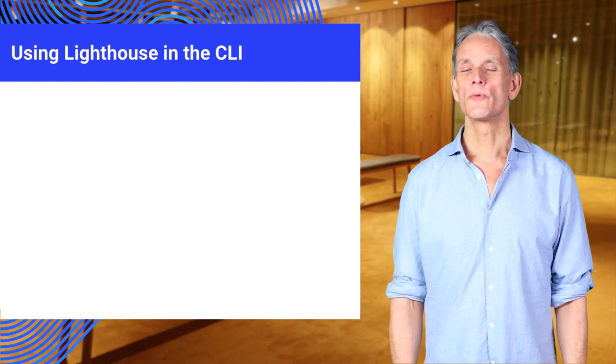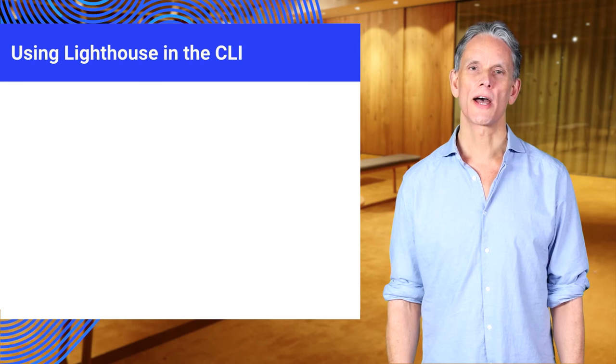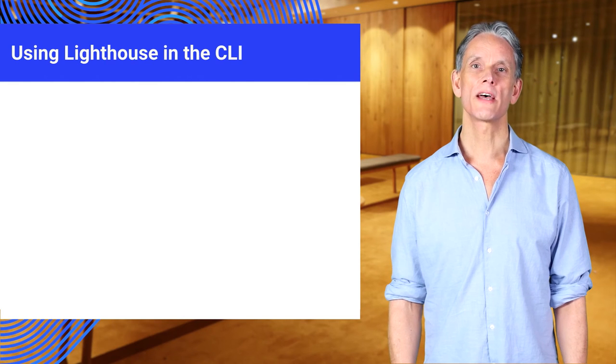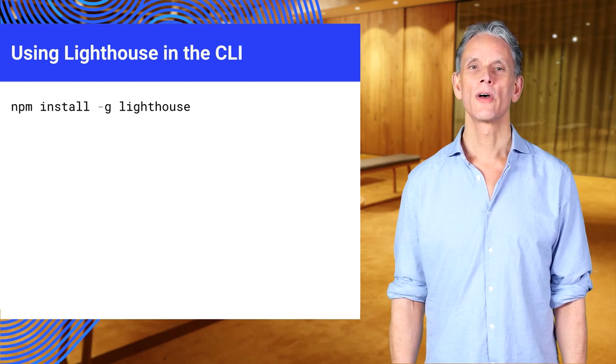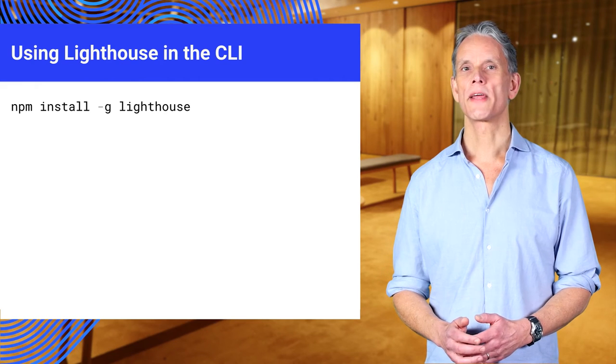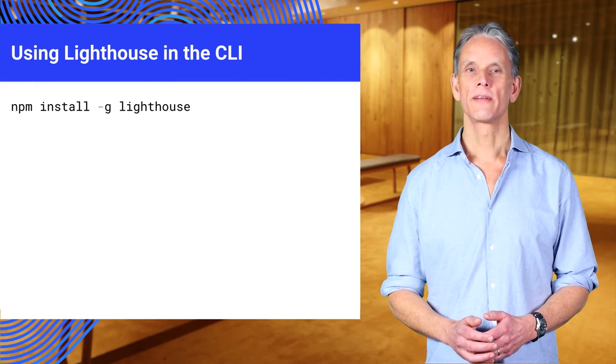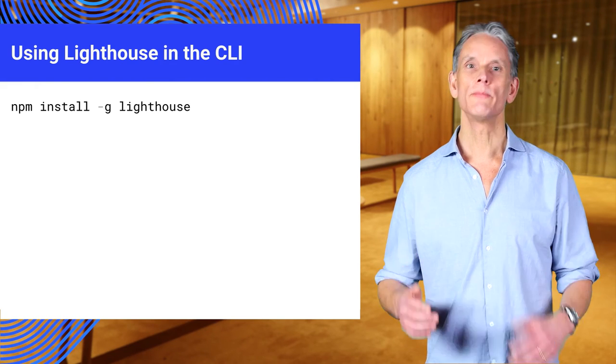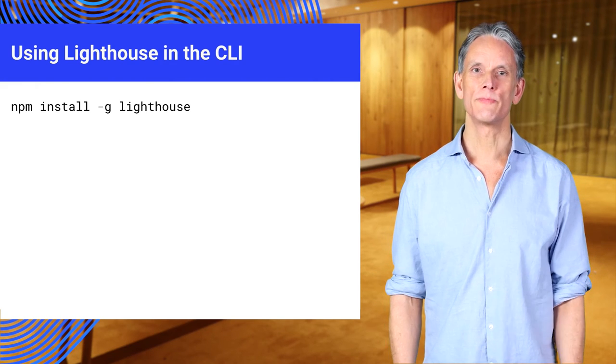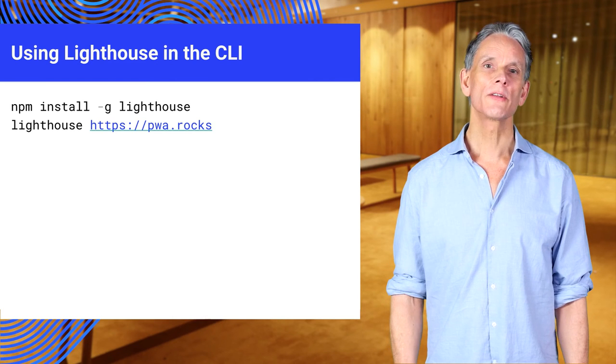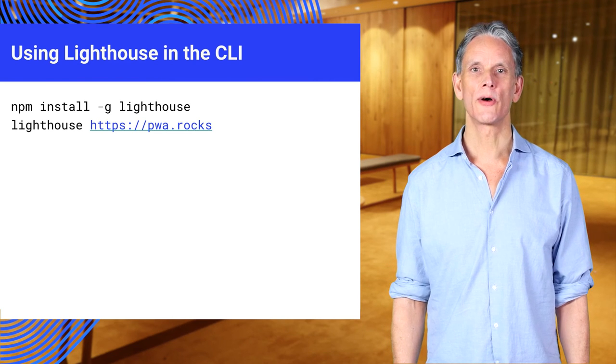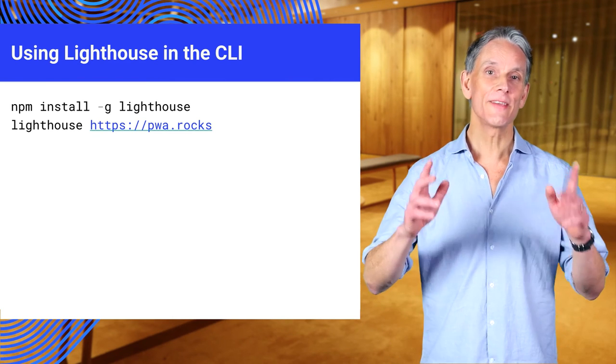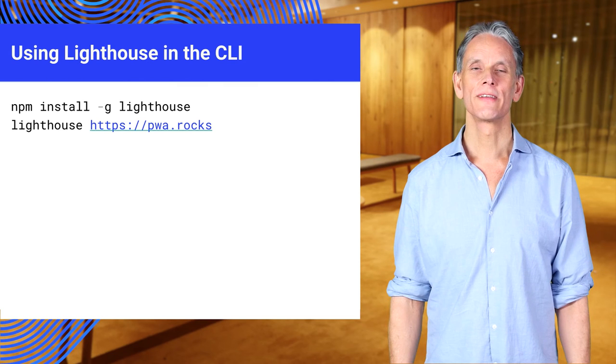To install the command line version of Lighthouse, you must have Node.js installed on your computer. The first command here installs Lighthouse globally with npm node package manager. The second command runs Lighthouse on a PWA site, in this case PWA rocks.